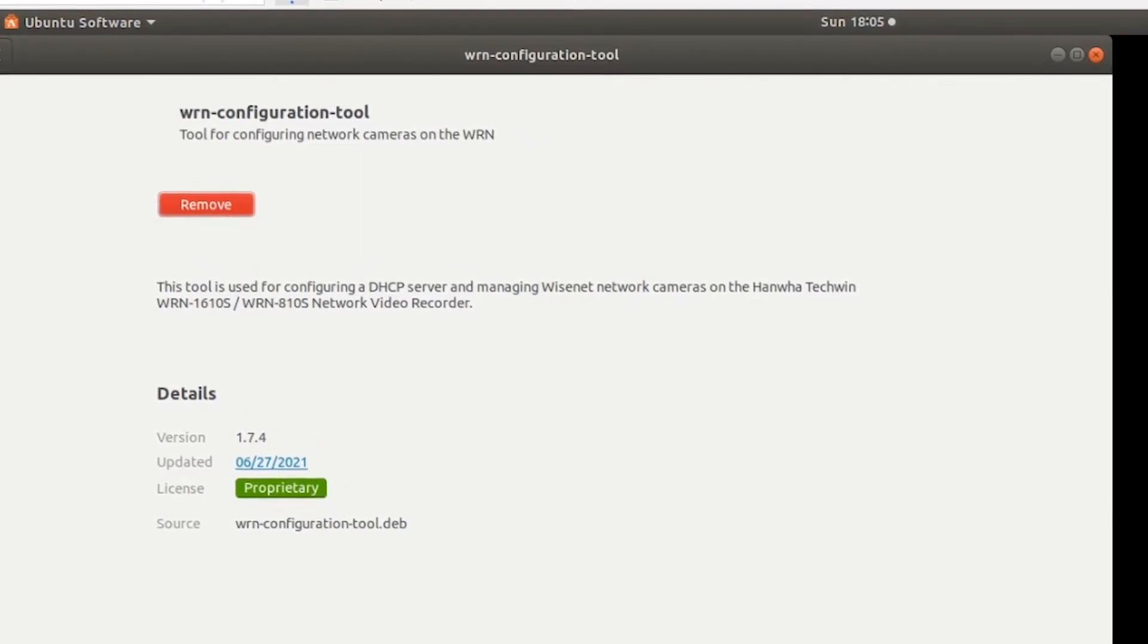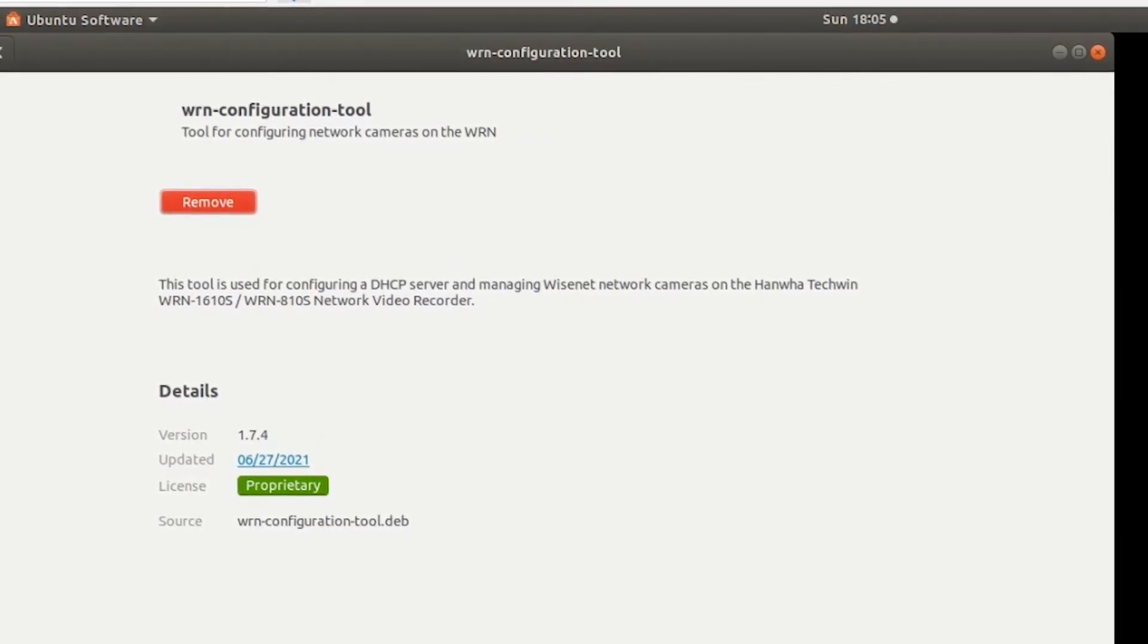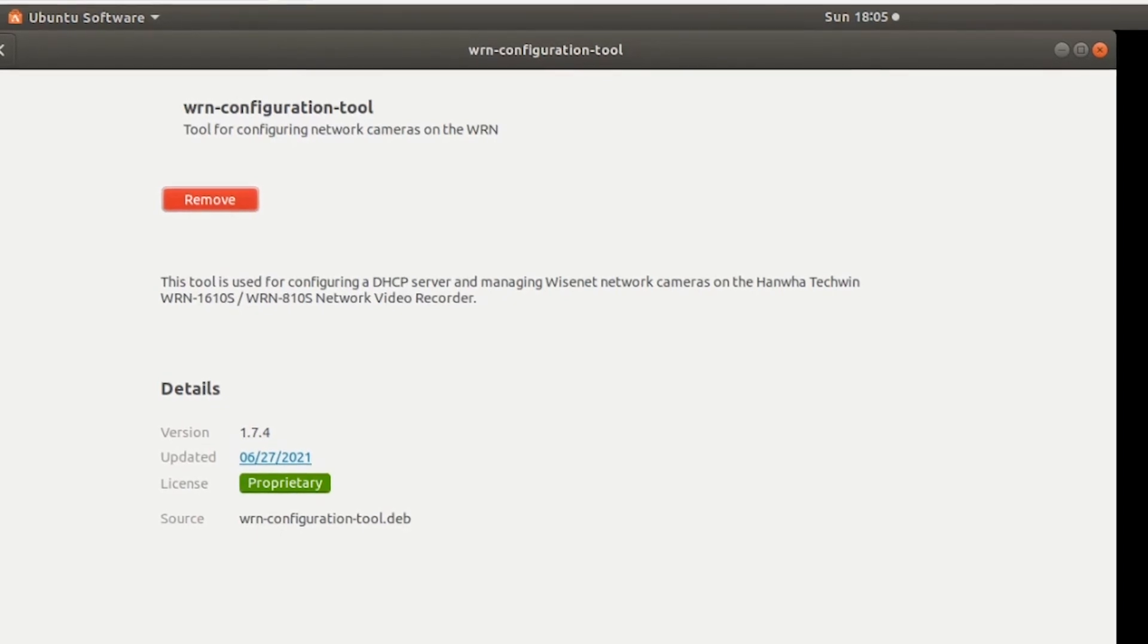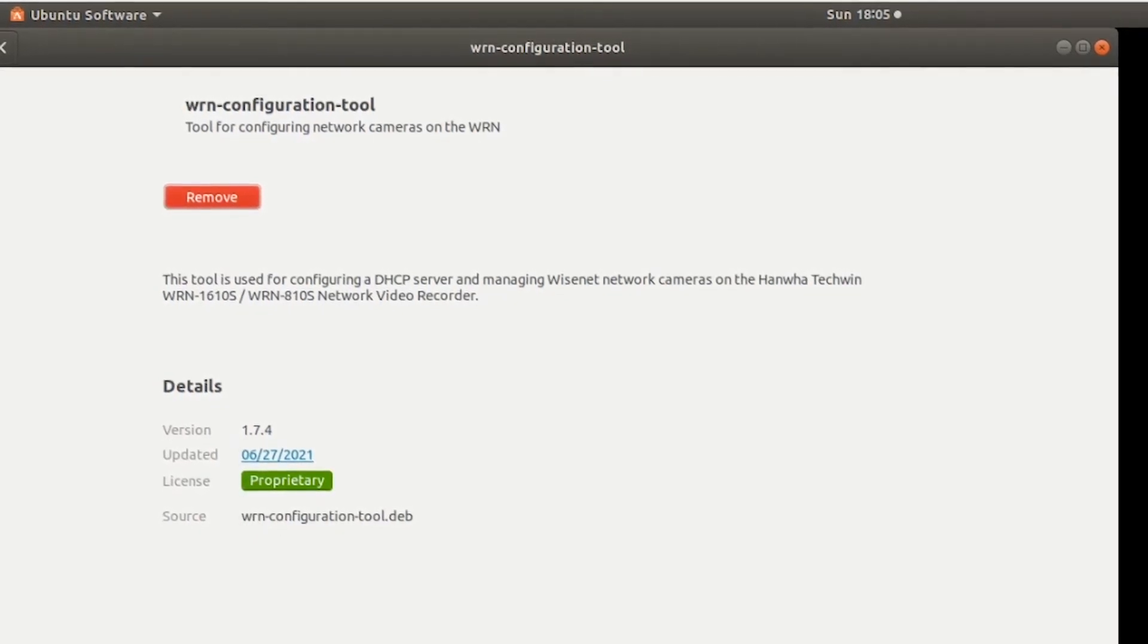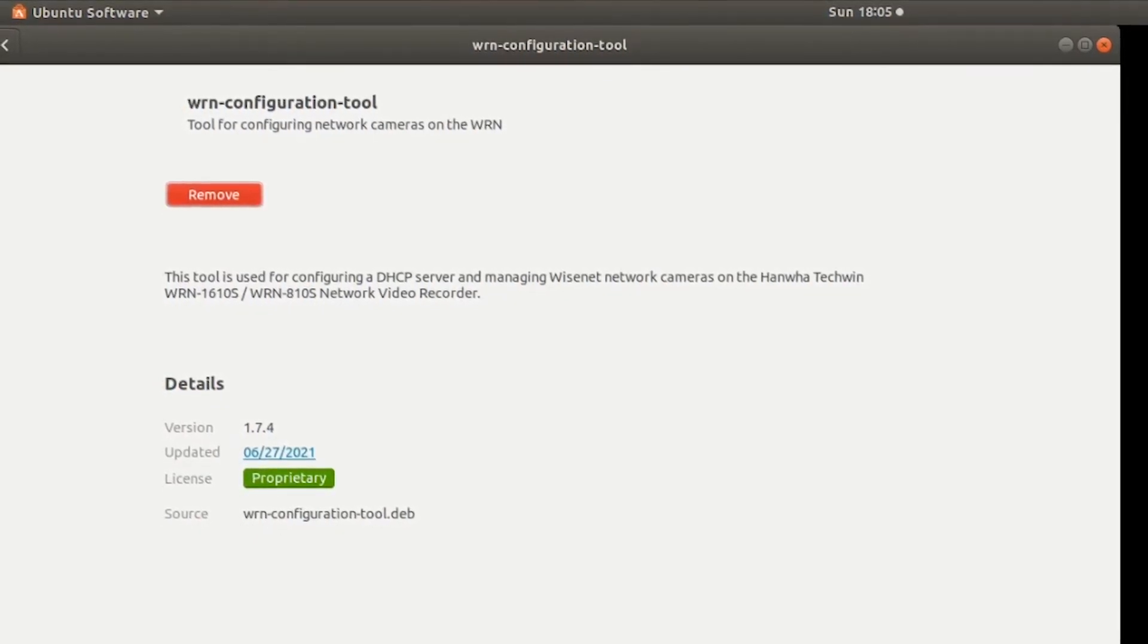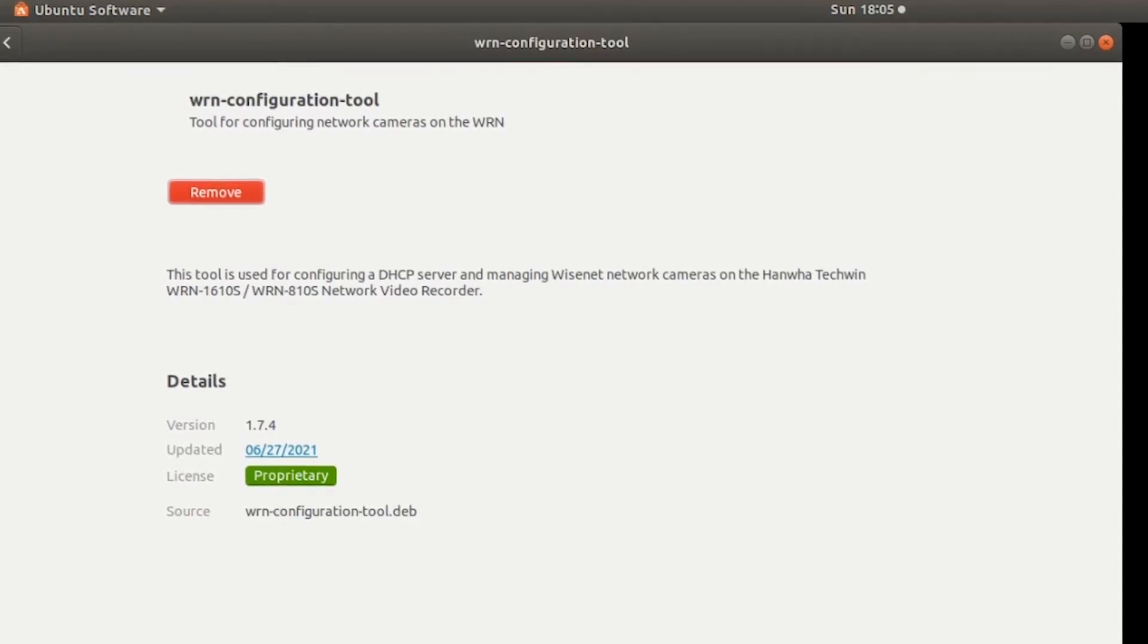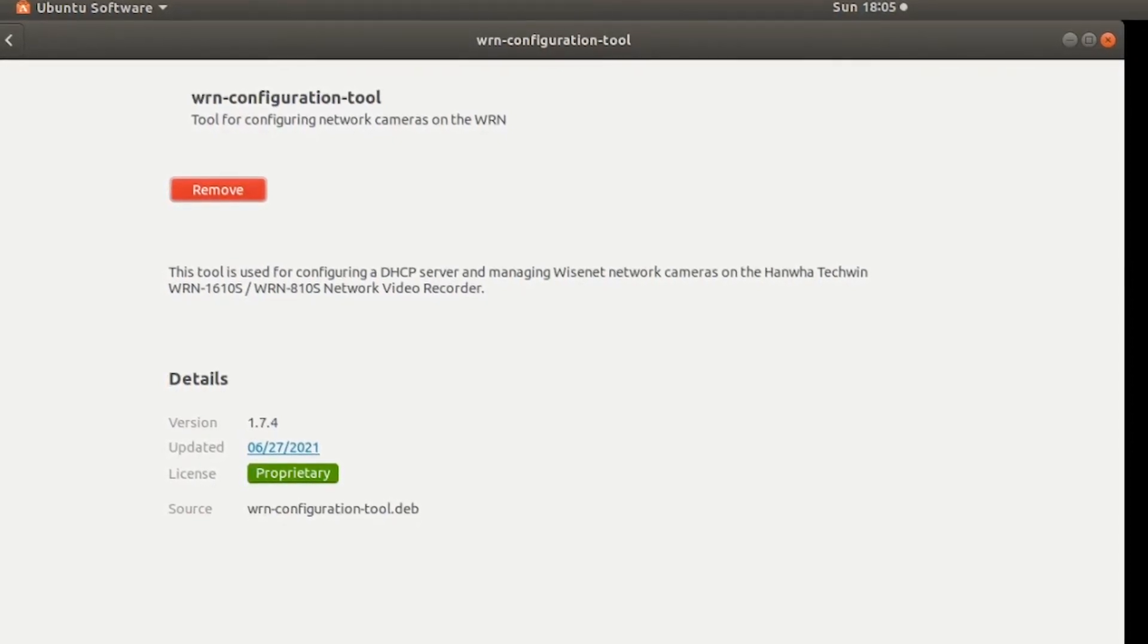And that's it. It's completely installed like a factory default as if you just got a fresh one out of the box. Now if you wanted to really just be sure you can go into your applications and make sure that the WRN configuration tool is down there.